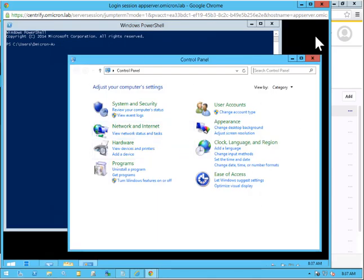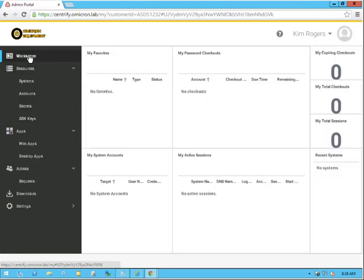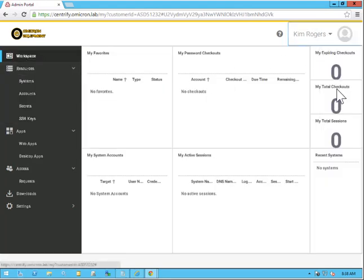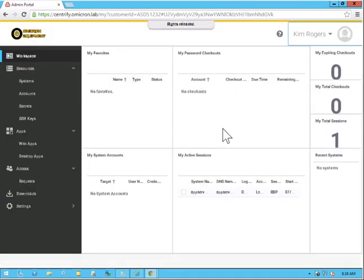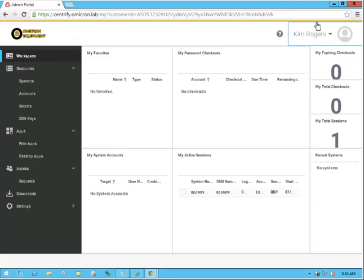Now we have these two options open. I'm going to minimize this session to preserve some space here. Under Kim Rogers in the portal, I'm going to go over to Workspace and give this a quick refresh. As you can see down here at the bottom, Kim has an active session.